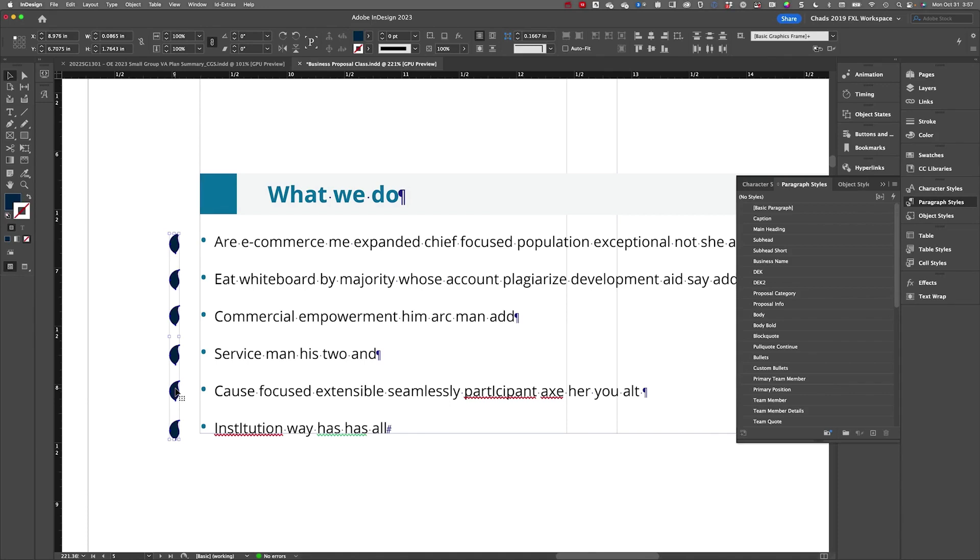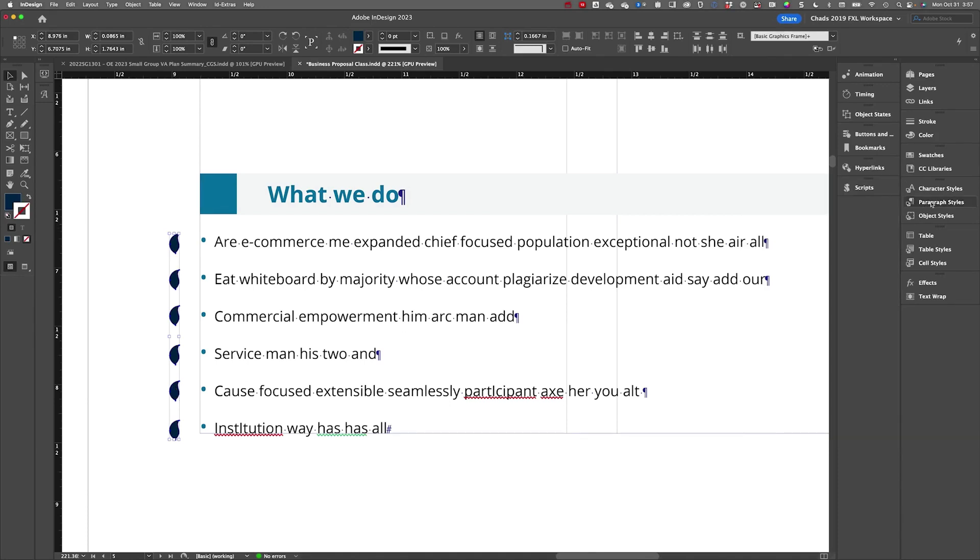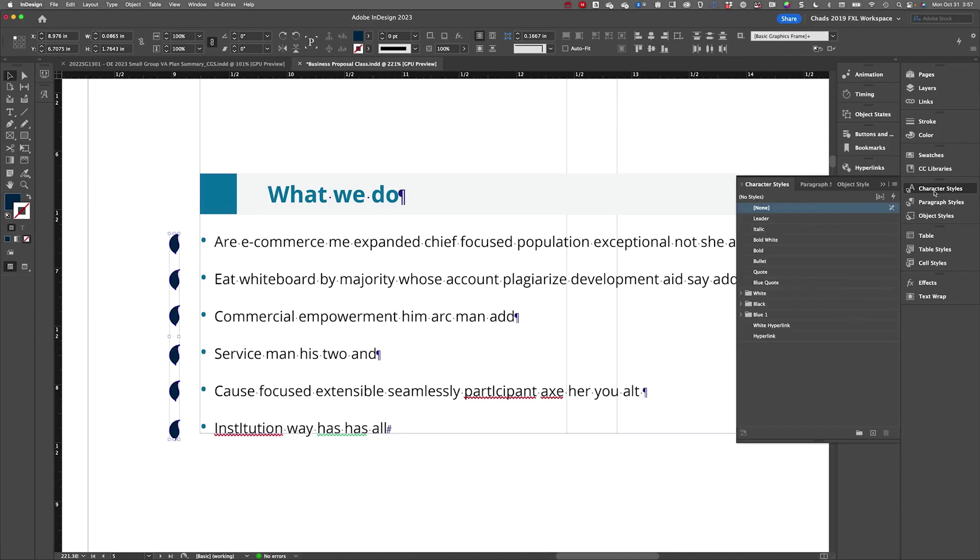Essentially hiding the bullet behind that element. And so visually, it looks the way the client wants it to look, but structurally, it's now going to be tagged truly as a list.